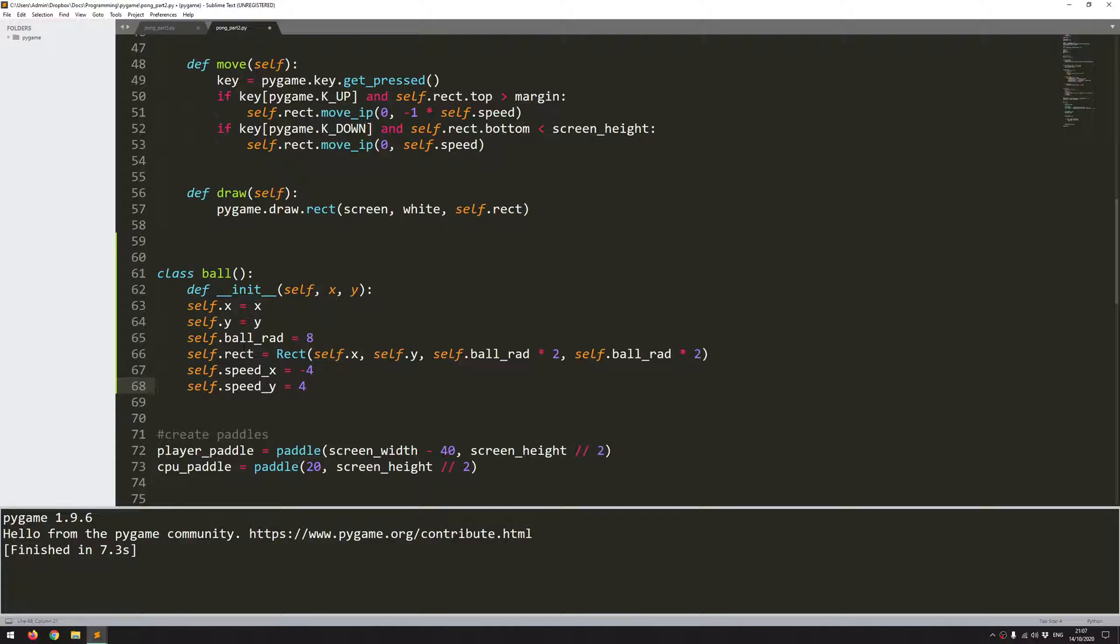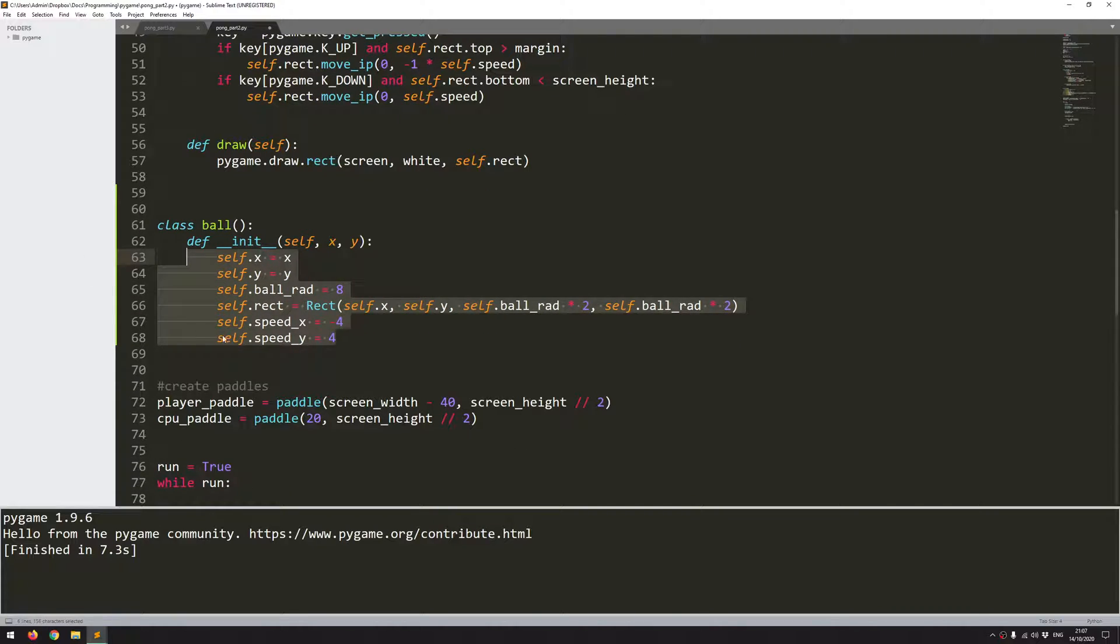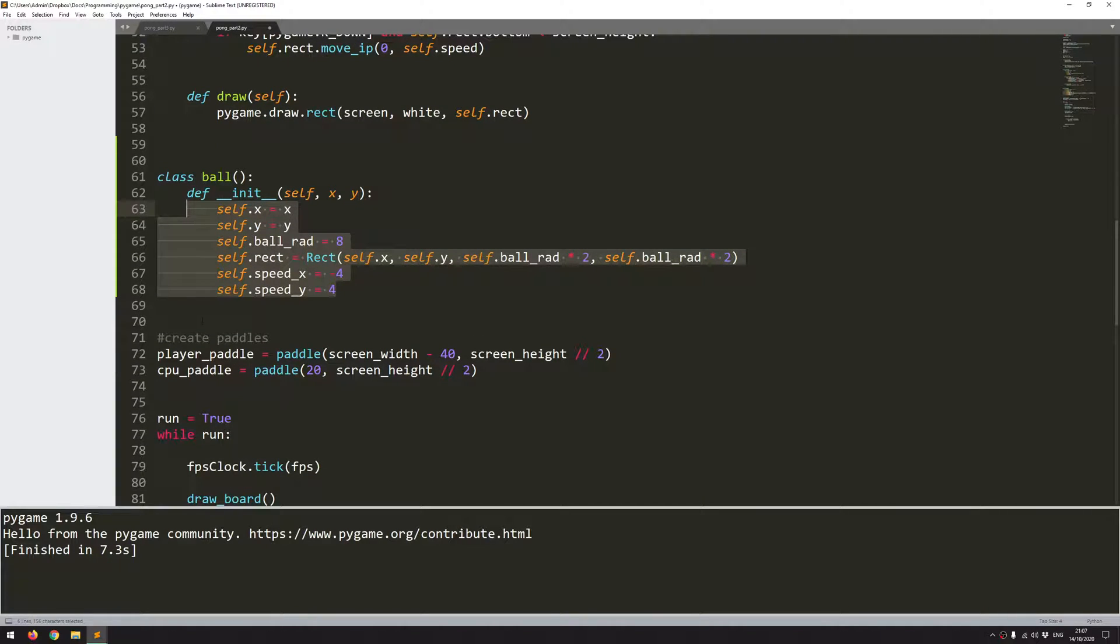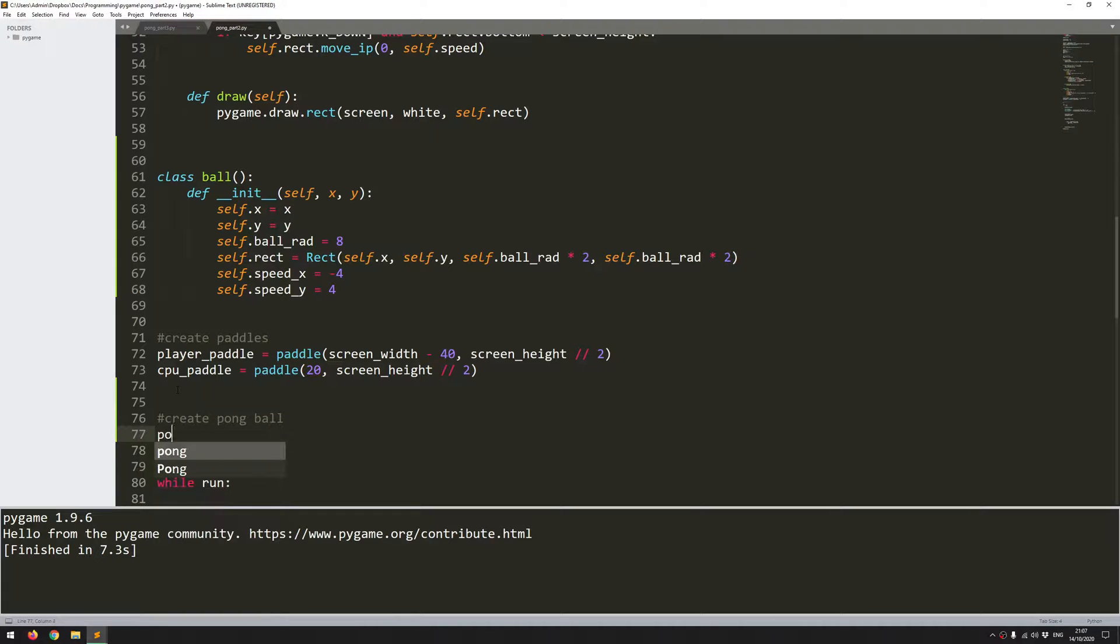So I've defined this class. I'll need to indent all this. And now I can create an instance of this ball. Come down here and I'll say create pong ball. I don't want to call this ball because that's the name of my class already. So I'm going to instead call this pong.